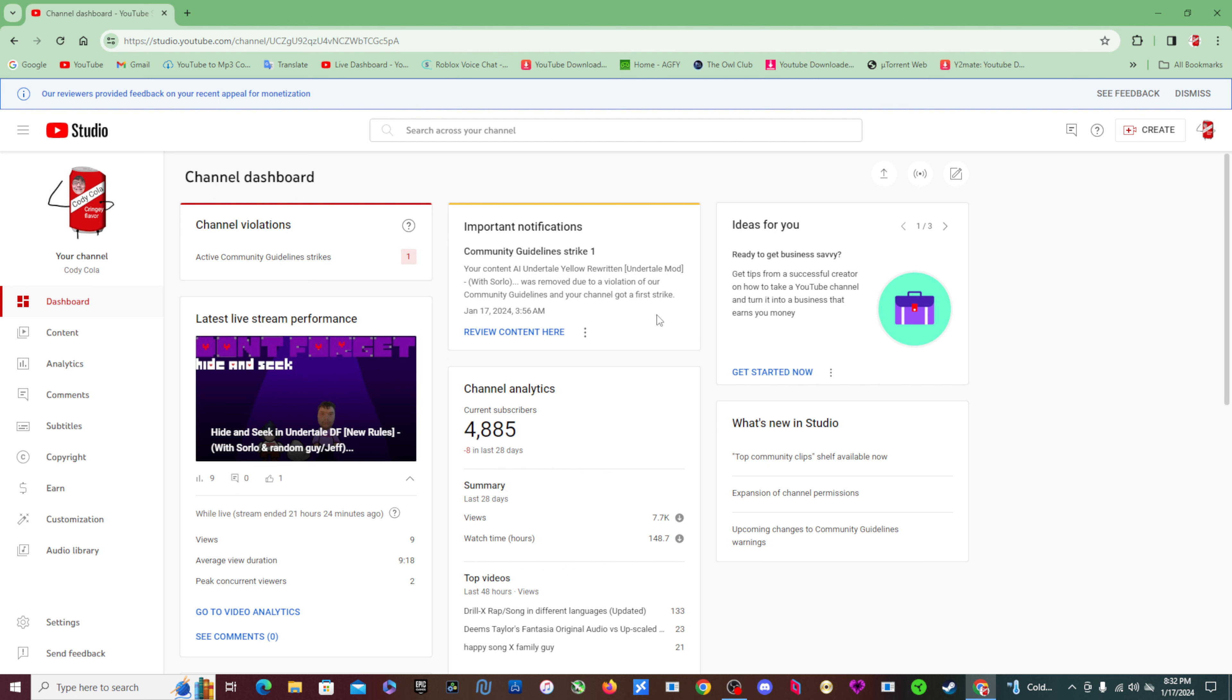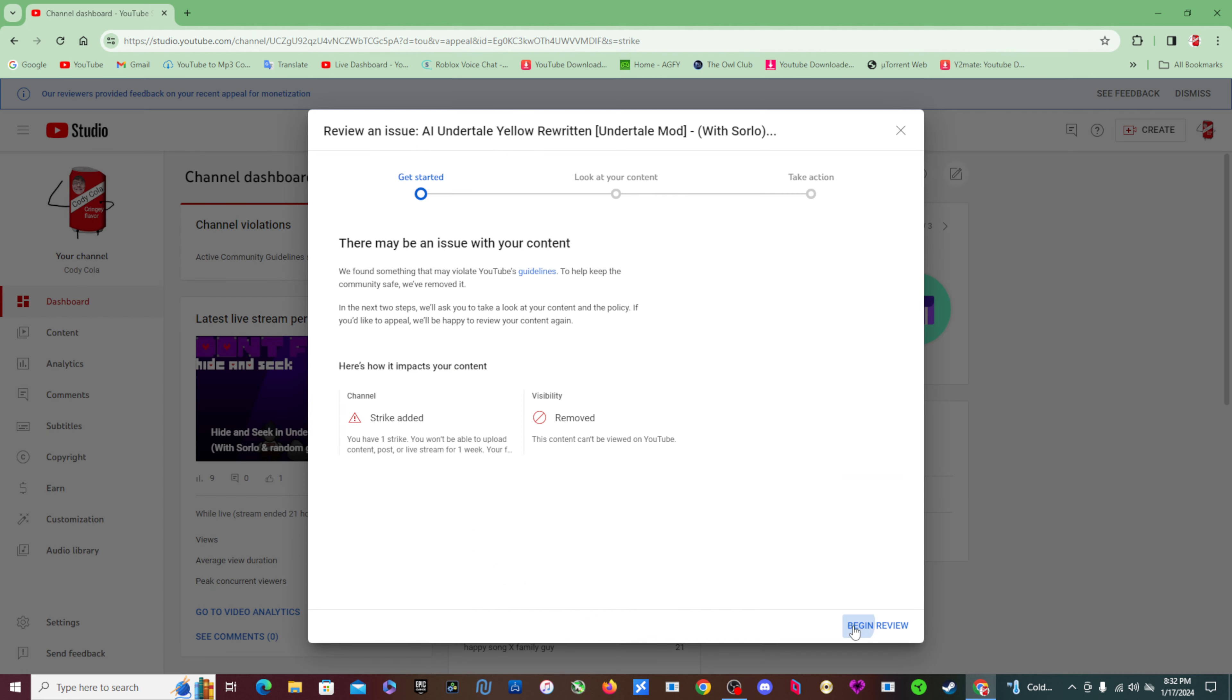So I was about to stream today, playing hide and seek. Let's see what is so offensive that I had to get a strike on my channel for.